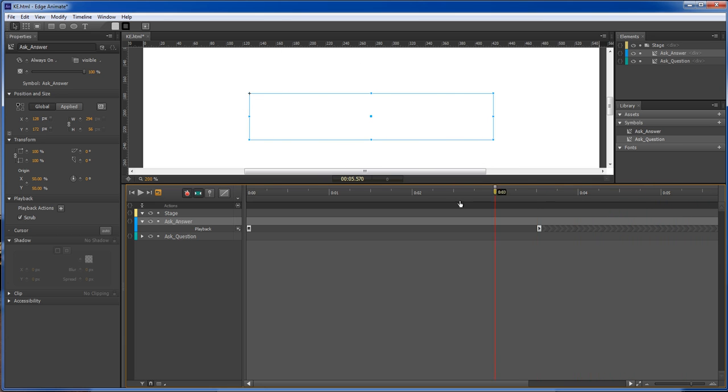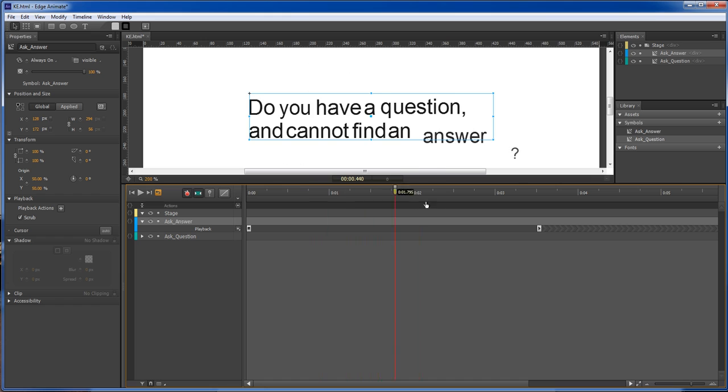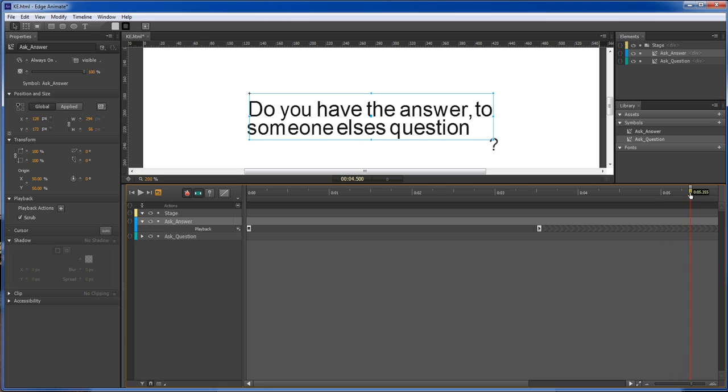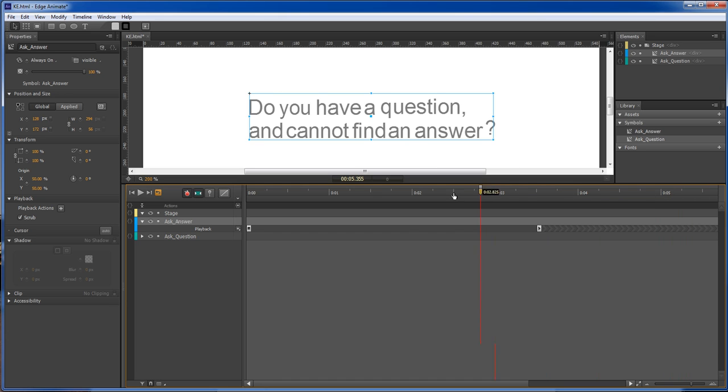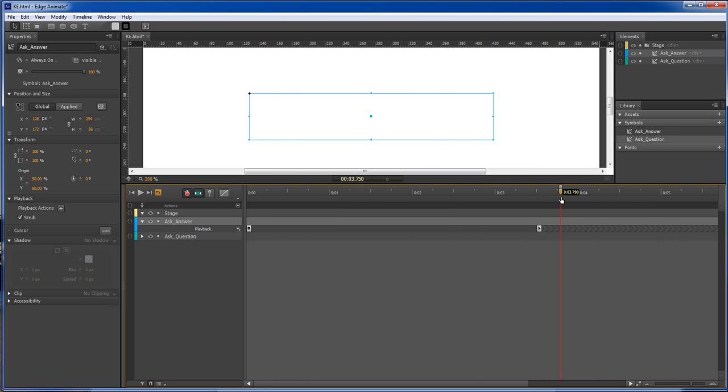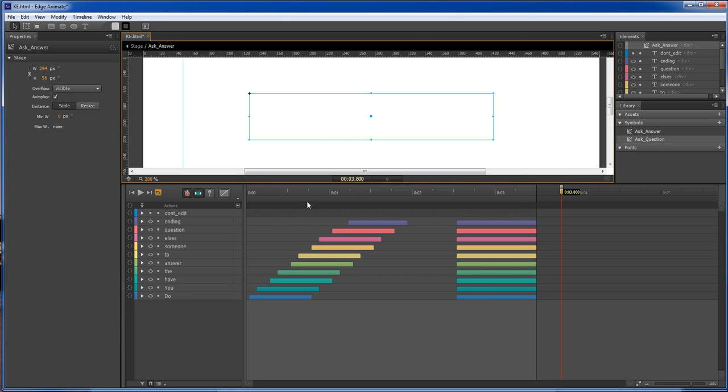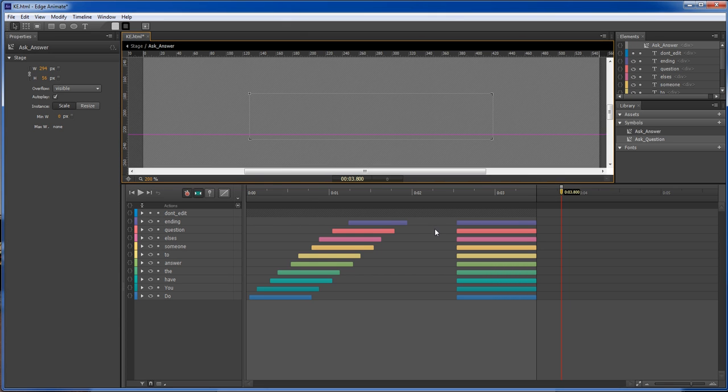a quick and simple way to have animation stop and start at two different locations after you have created them as symbols. Instead of going inside of the symbol itself and doing your work inside of here, we can do